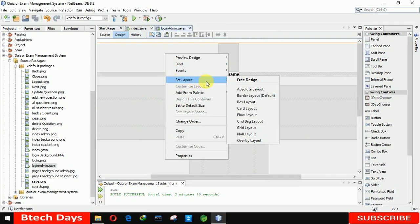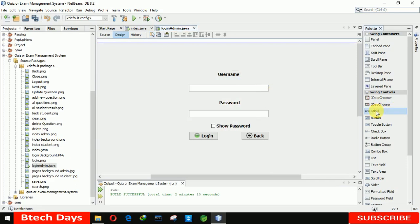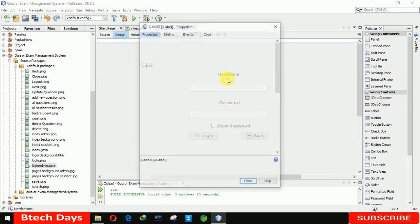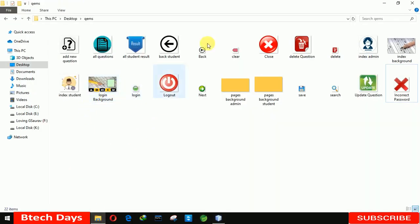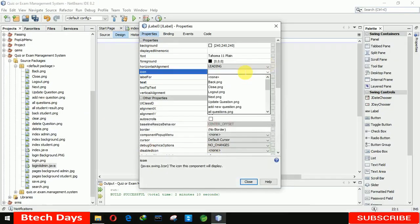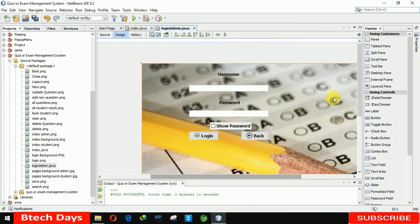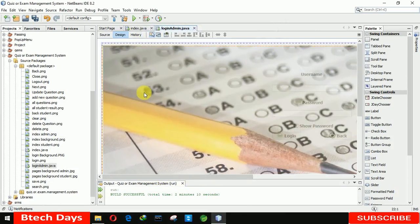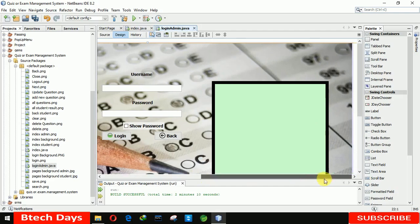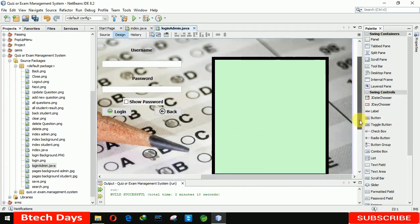Now we have to insert an image in the background. For that, first we need to change it to absolute layout. After that we are inserting a label here, going to the properties, and selecting an icon image. The name of that image is 'login background'. This is the image — let me place it perfectly on this form.